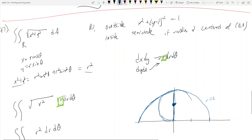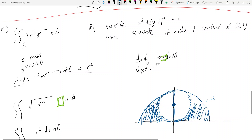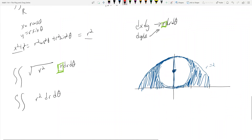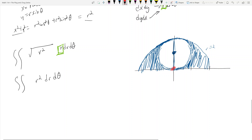Our region is going to be inside the semicircle but outside of the other circle. If we draw rays from the origin through this region, we notice that we're going to hit the inner circle first and then exit at r equals 2. So my upper bound is going to be r equals 2.